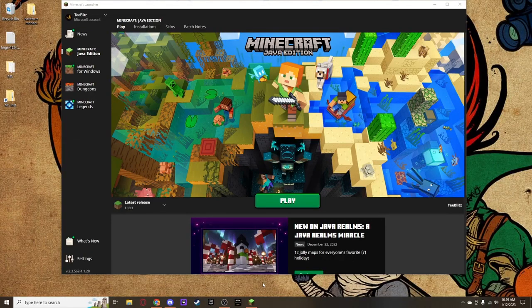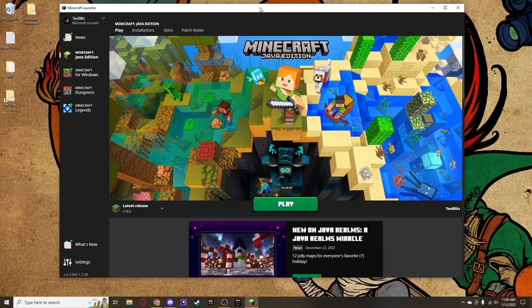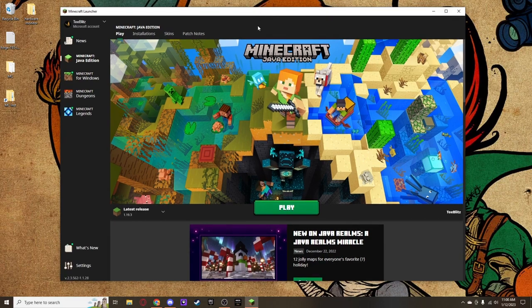Hey everyone, welcome back to another video. We're going to start off the year with our annual tutorial — we're going to show you guys how to install mods in Minecraft once again. We're jumping into the newest version of 1.19.3, and I'm showing you all the steps: installing everything from updating your Java, installing Forge or Fabric, and downloading mods and getting it running.